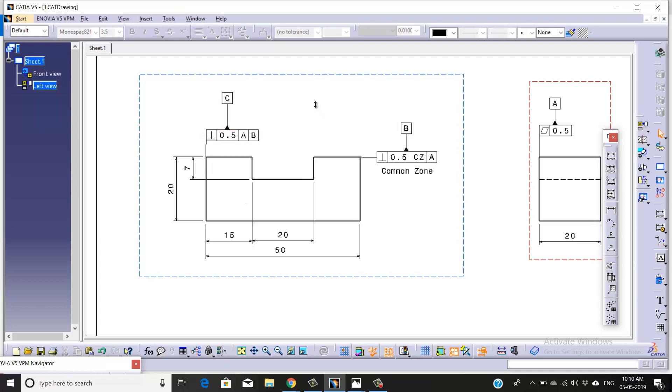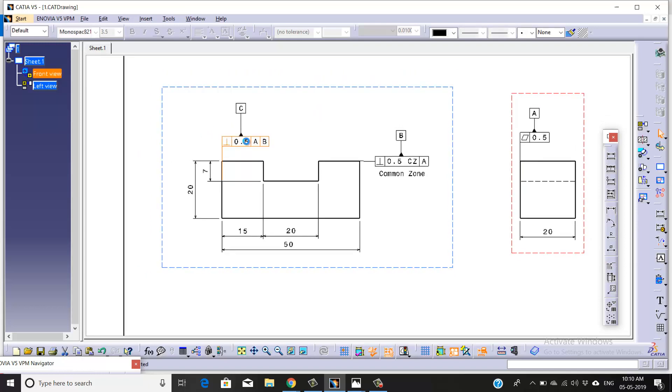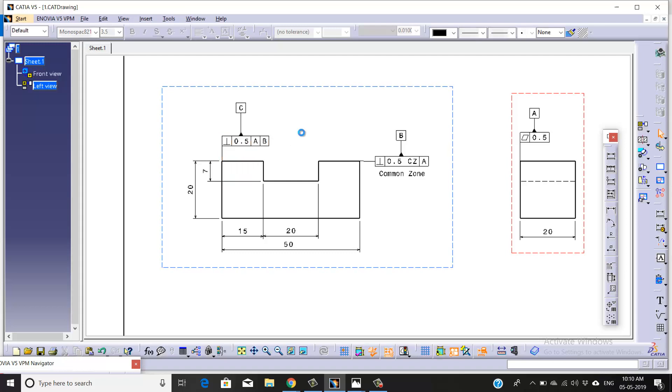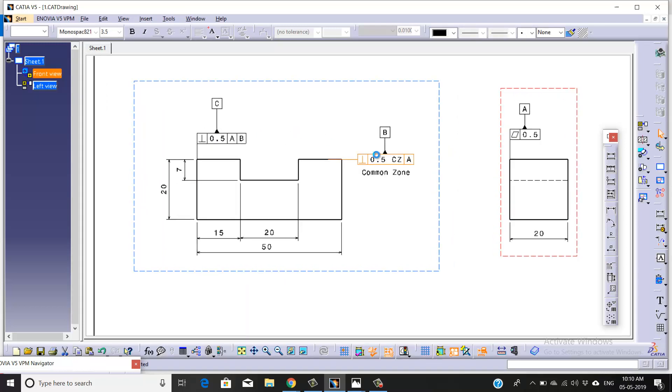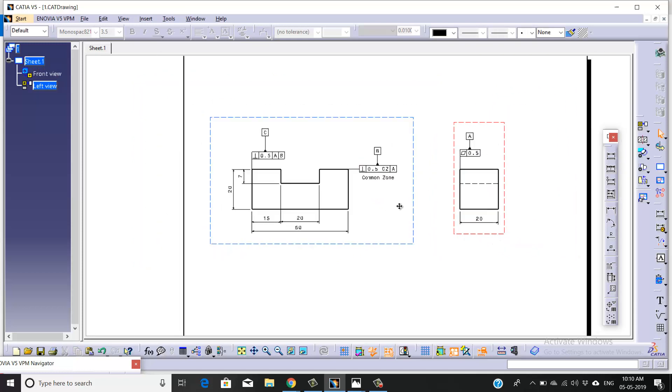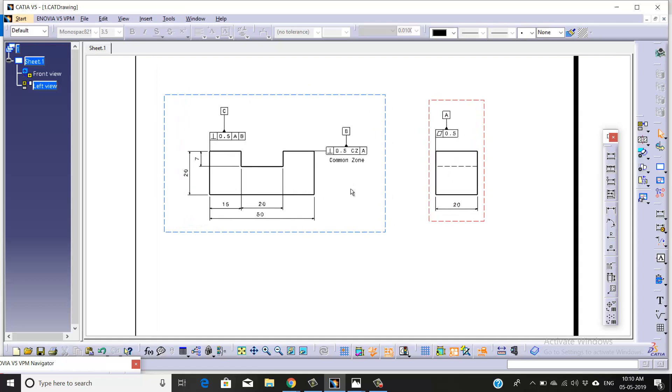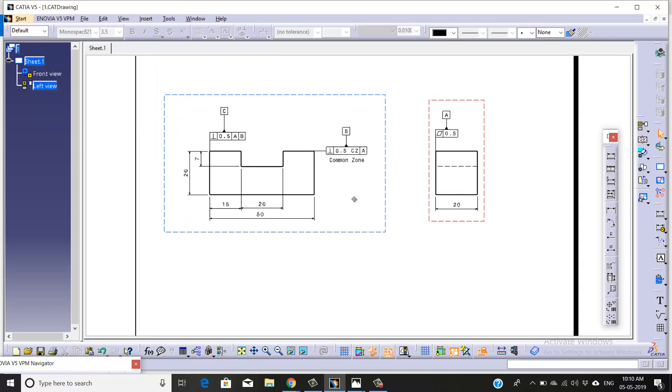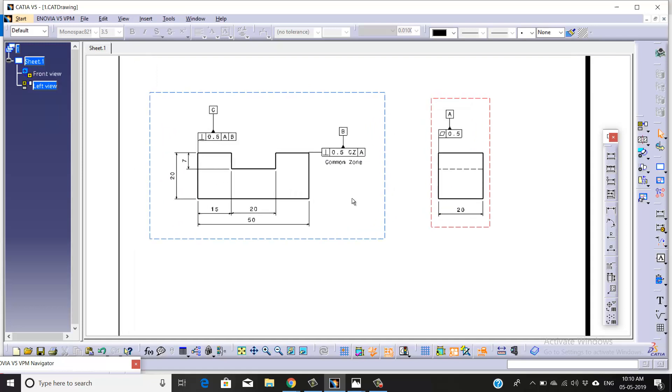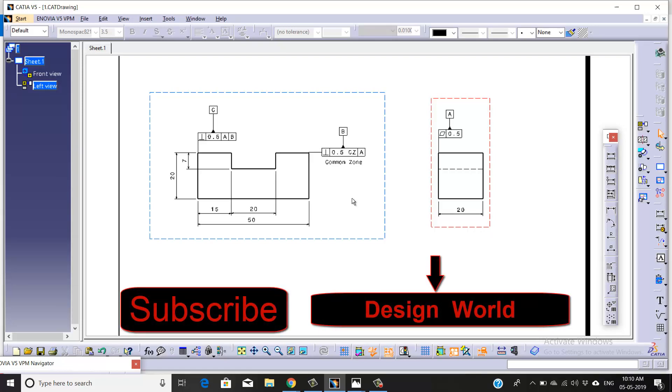By pressing the shift key, you can align these tolerances. This is how we can apply GD&Ts and use the concept of common zone while doing drafting. If you really like this video, please give thumbs up and don't forget to subscribe my channel. Thank you.